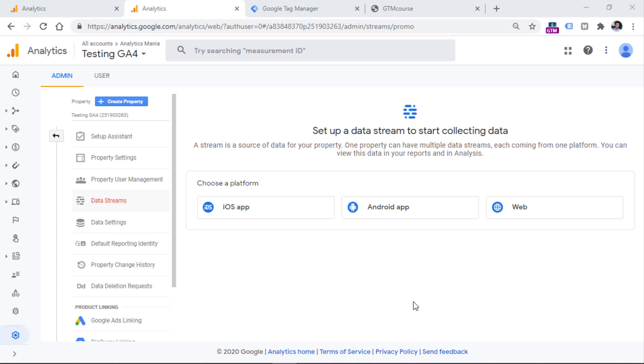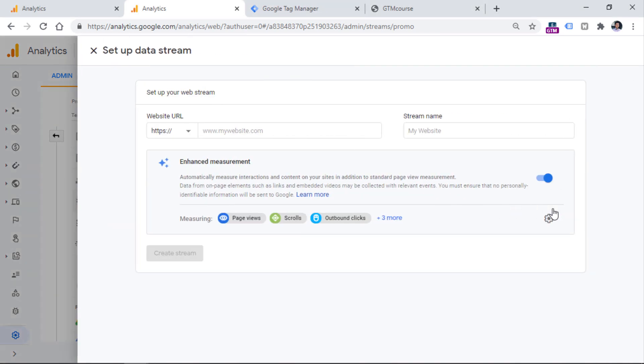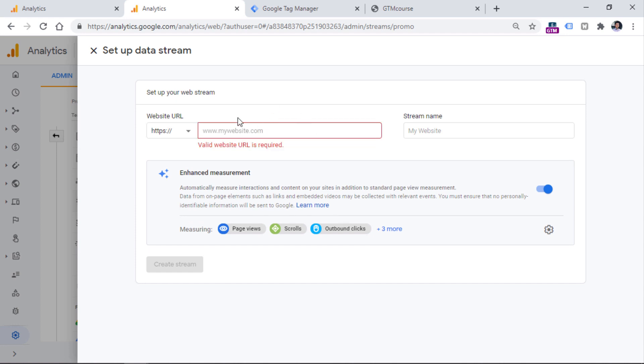In that case, since we are working with a website, we need to click web. And then you will need to enter the address of your website, I mean the actual URL.